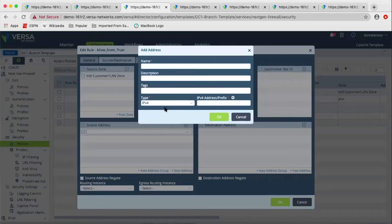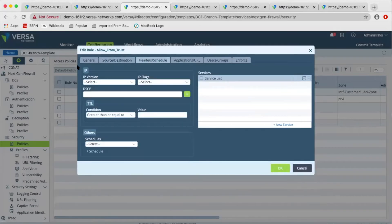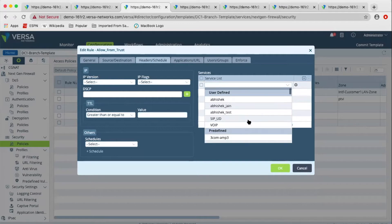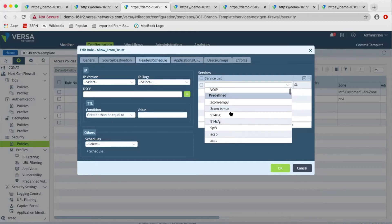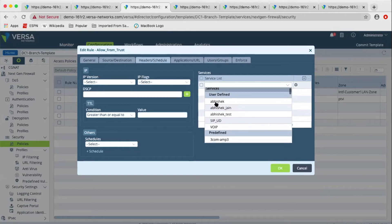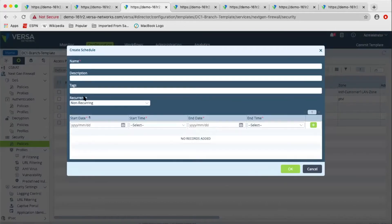For the address object itself, we support IPv4 address prefix, wildcard mask, range, IPv6 address prefix, FQDN, and dynamic address. Headers and schedule is based on IP headers, and we also have TCP/UDP port and protocols — both predefined and user-defined. Predefined services correspond to IETF-defined standard port and protocol combinations, while user-defined ones are per customer. We also have schedule-based policies: you can create recurring or non-recurring policies based on time of day, weekday, weekend, or policies that automatically get enabled in the future and set to expire.